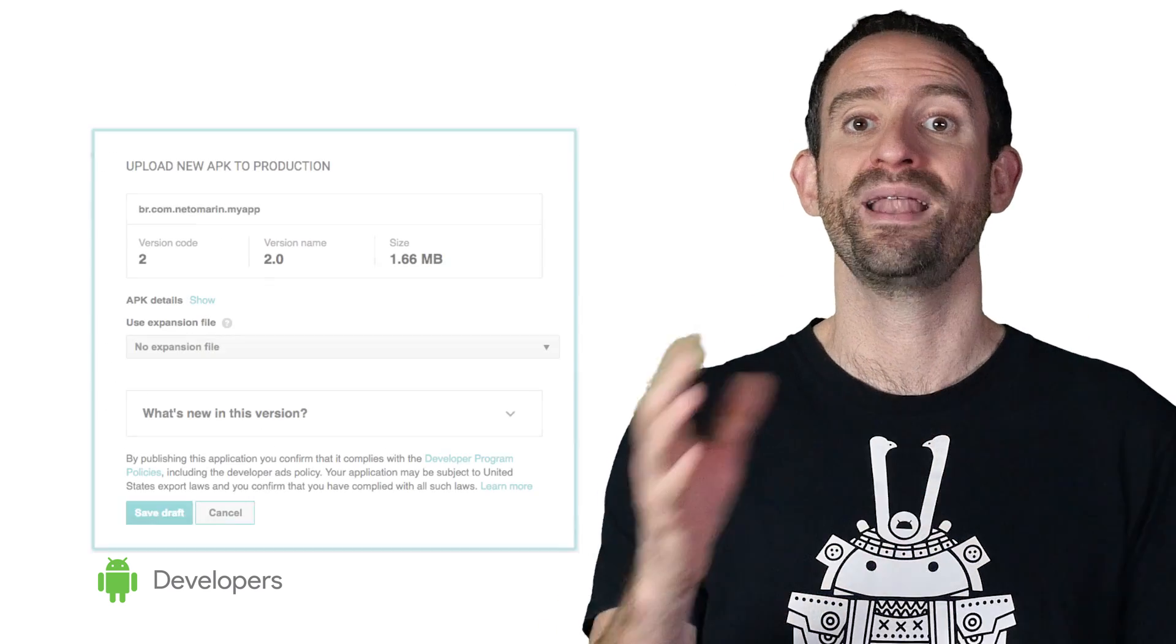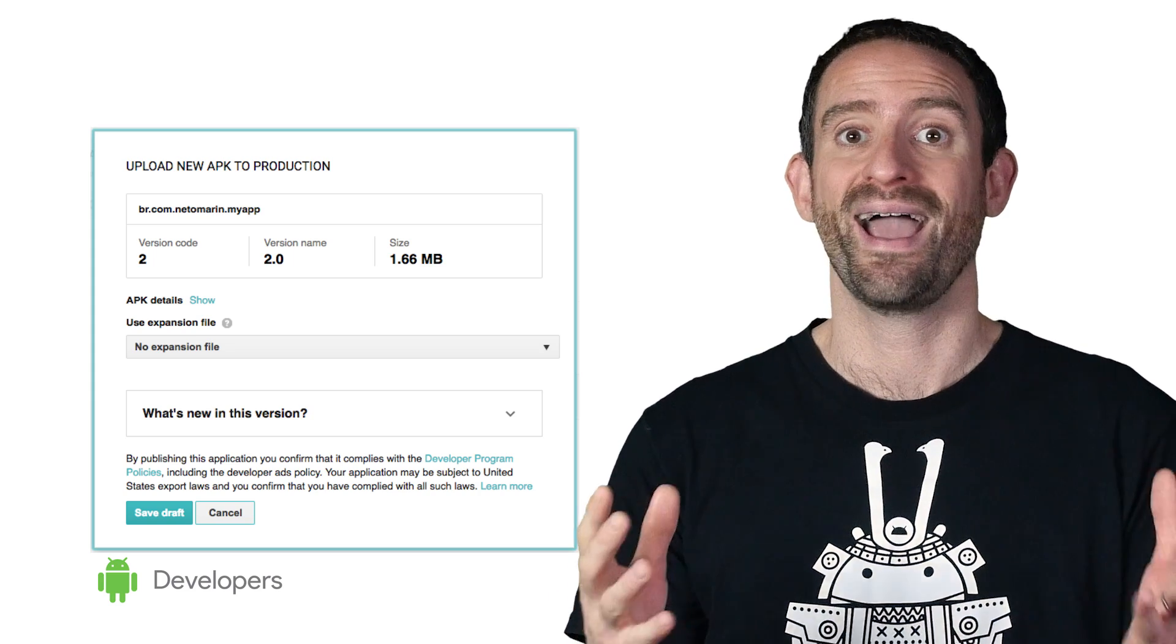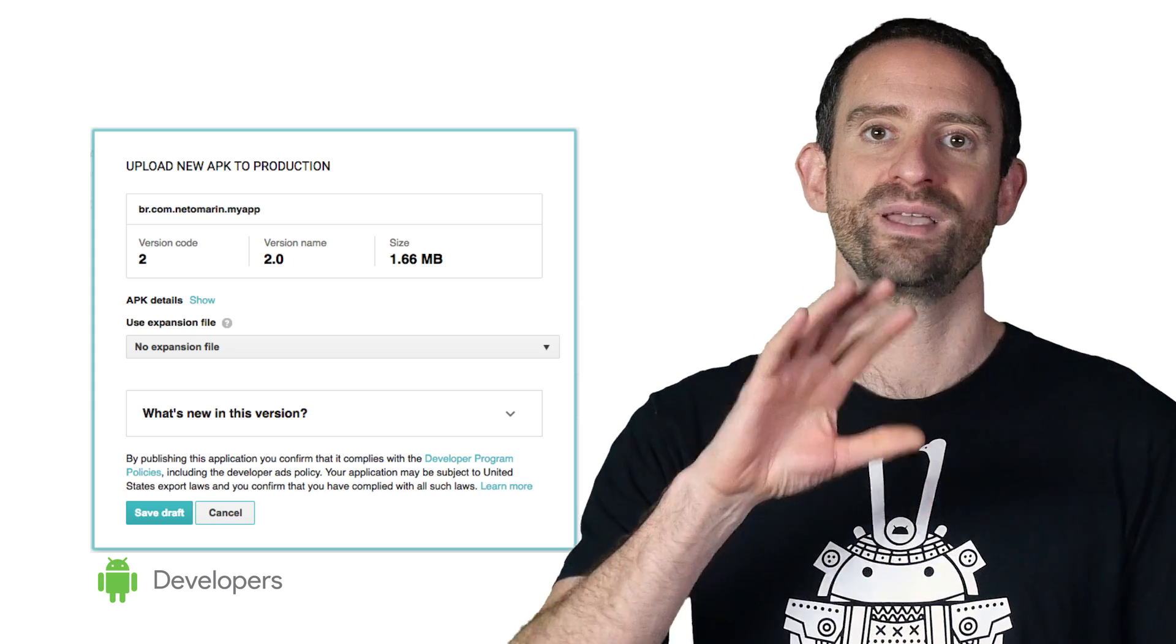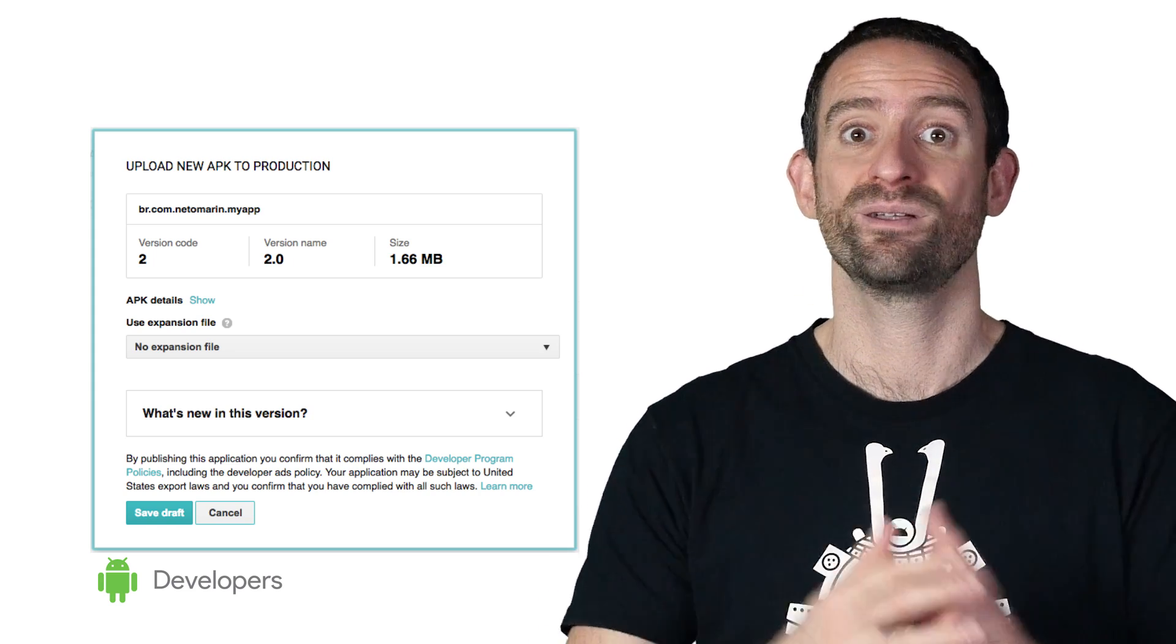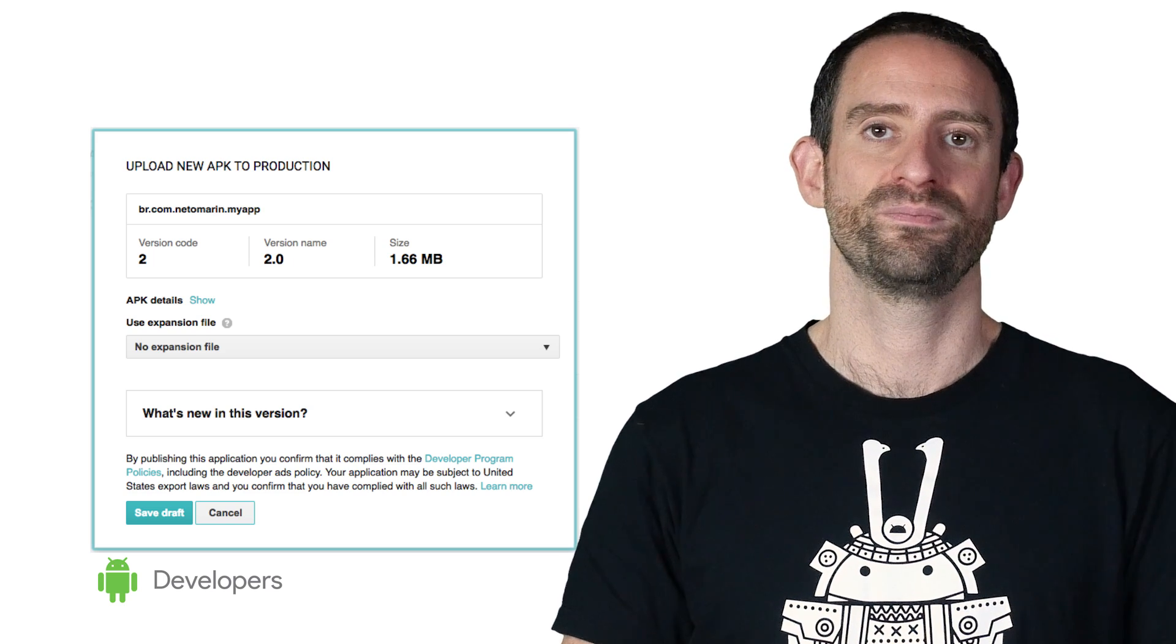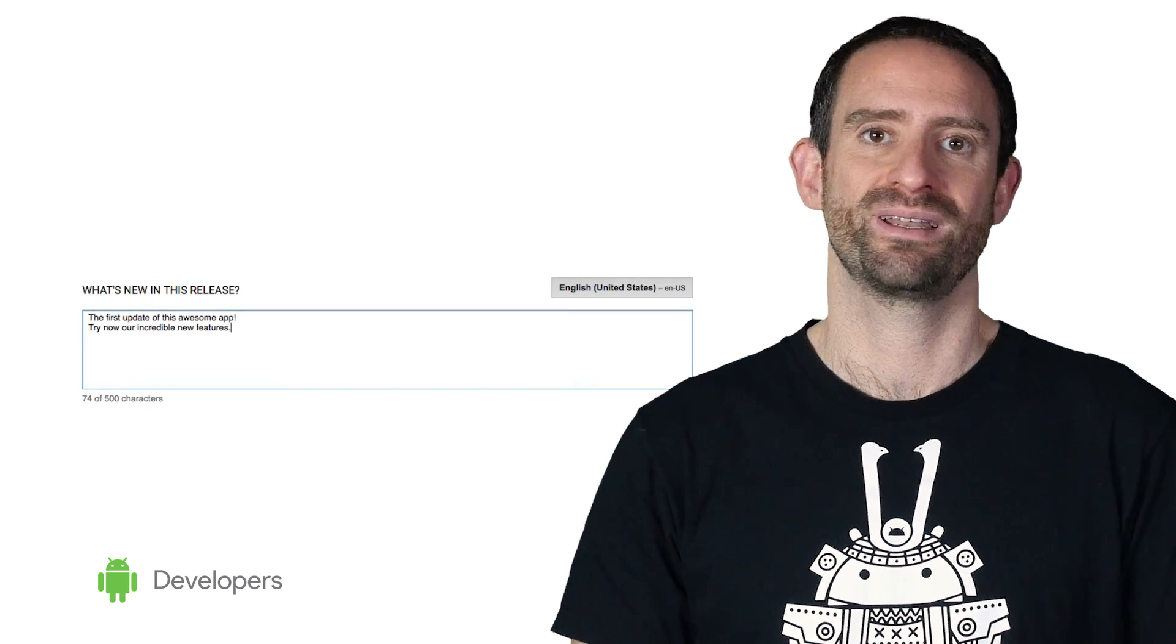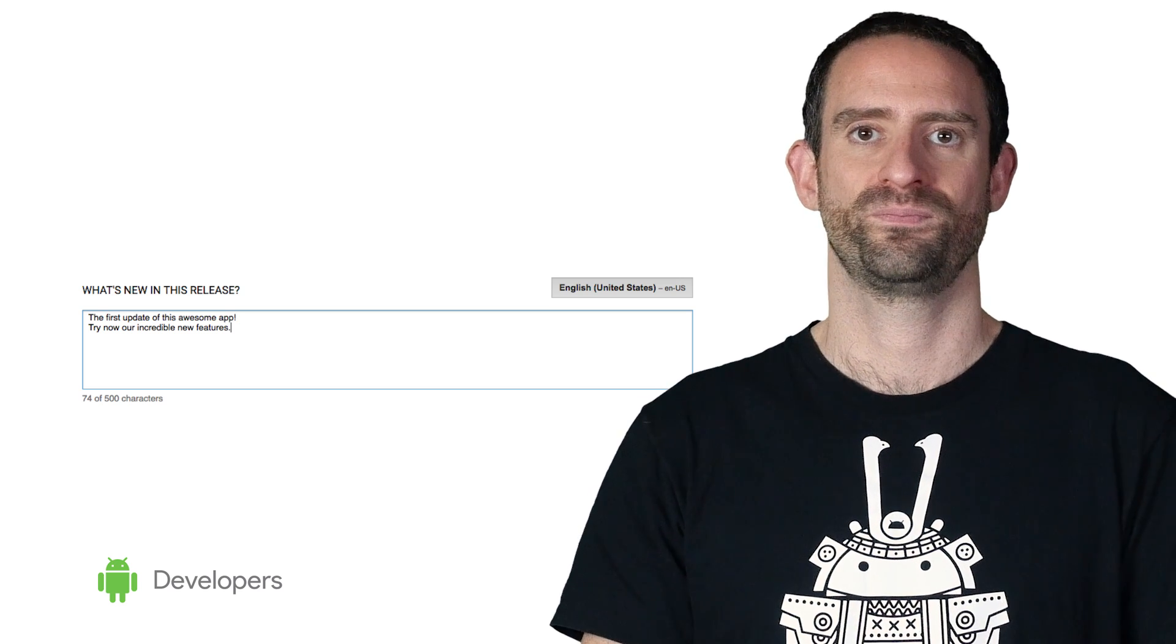You can add as many APKs as you want at this stage, and for each upload, you'll see a basic pop-up with information about the APK, and it's here that you can also attach expansion files. When you're done with new APKs, like before, you can edit the release name and the what's new.